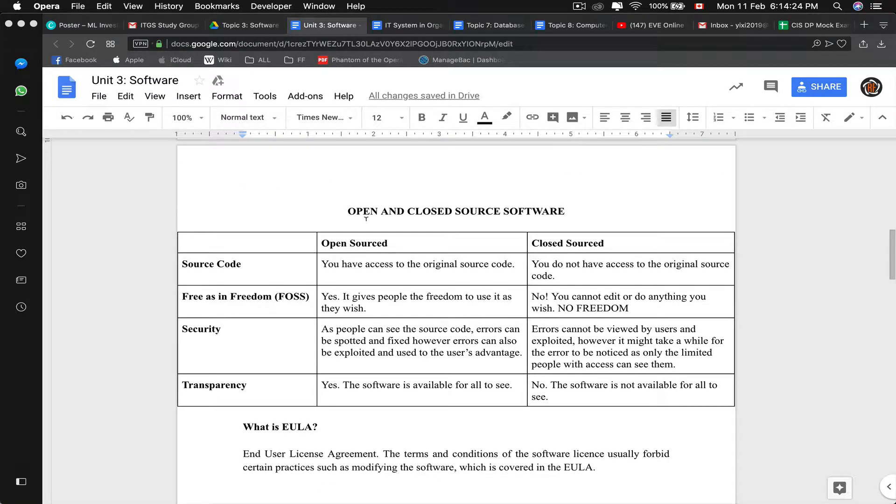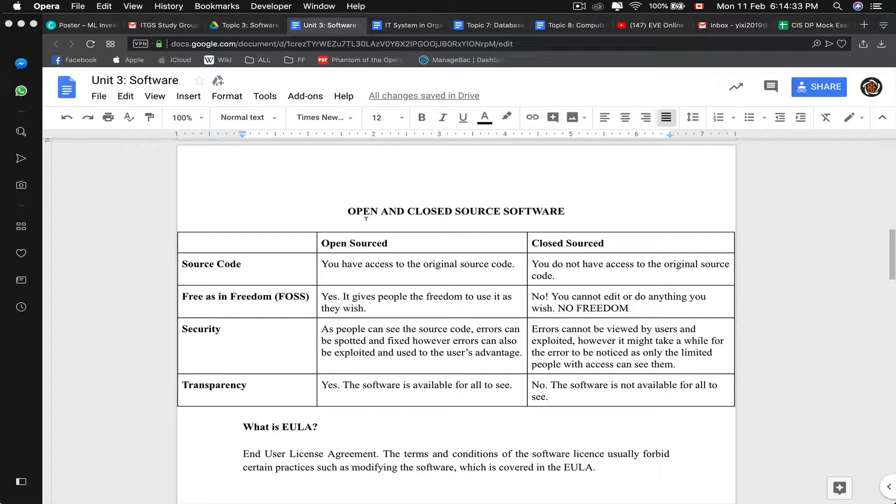Now we talk about, we finished utility software, which is defragmentation and backing up. We can go on to the actual software, you know, open source, closed source, those application softwares.